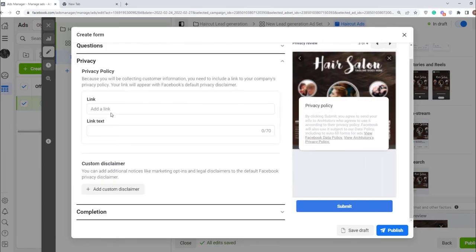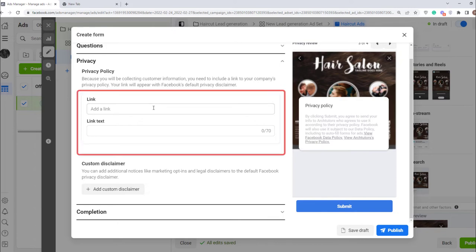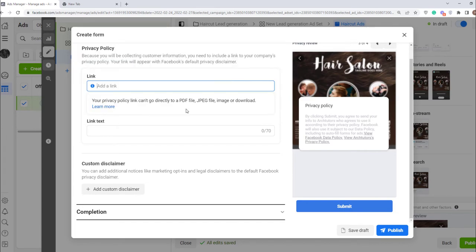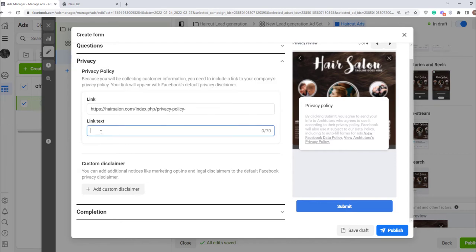As we collect personal data, we need to provide a privacy policy that explains how we handle this data. To do this click here. If you have a website, you probably have a page with this information, so you can just add a link to it. Here enter the link text: Privacy policy.